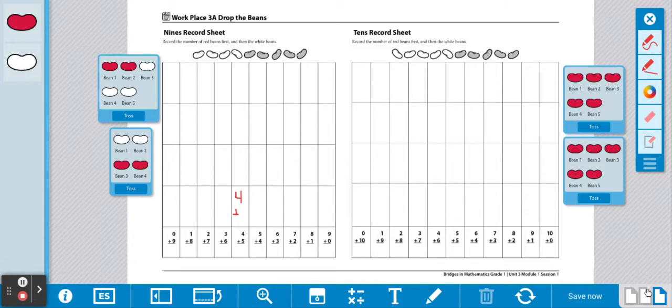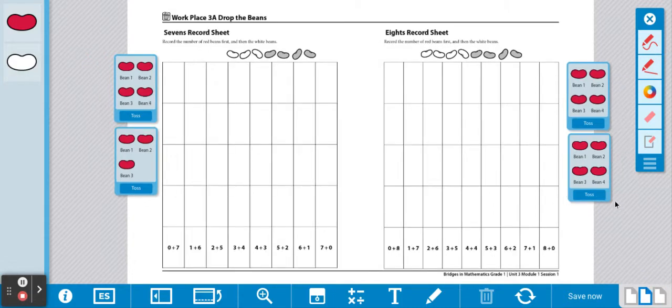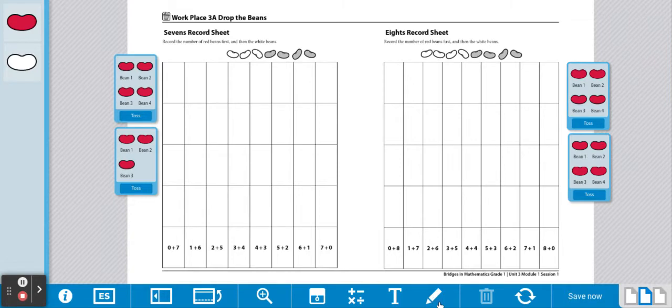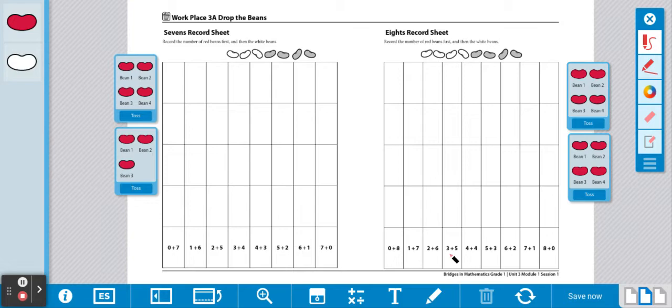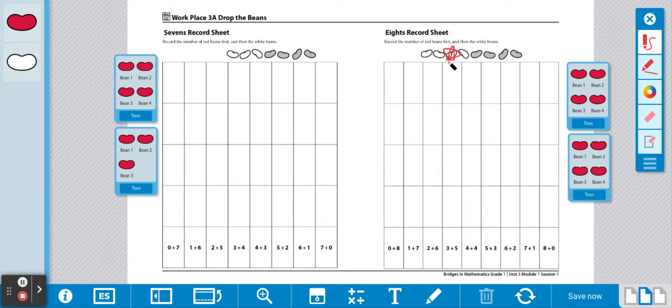What you're going to do is choose a record sheet. You're going to look at the columns below and guess which one you think will win. I think for the eights record sheet, three plus five will win. I'm going to put a star at the top of the column to let me know that that's the one I think is going to win.